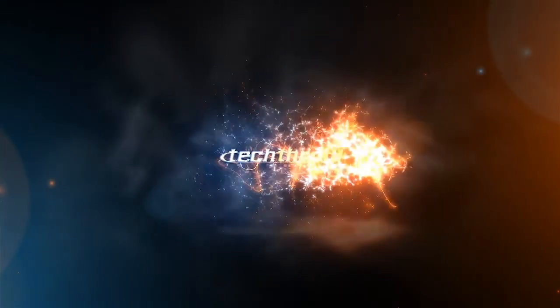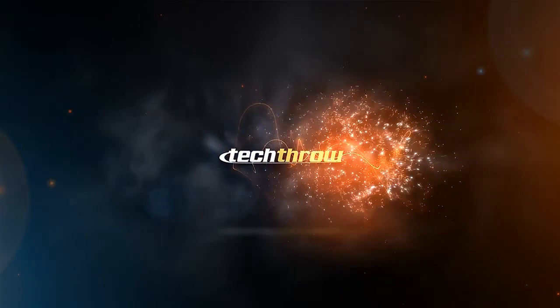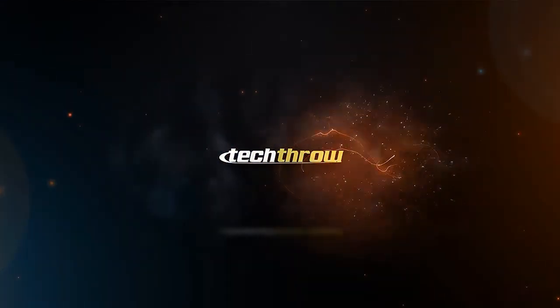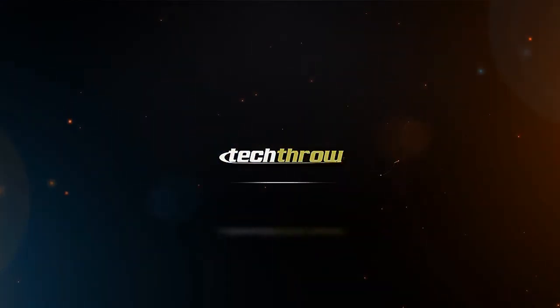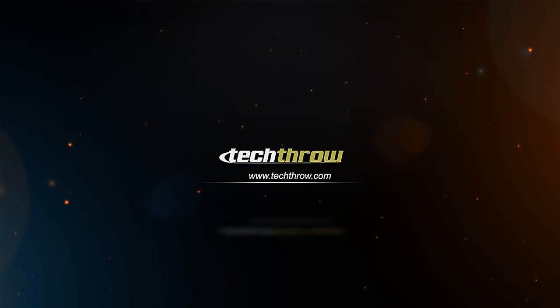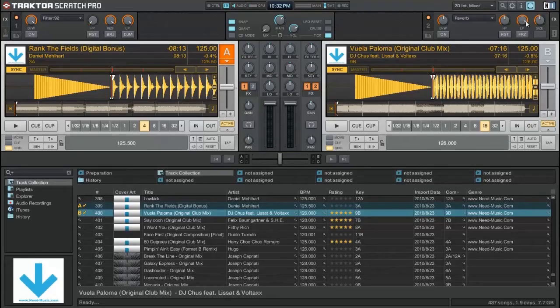Hey, what's going on YouTube? This is Will with Tech Throw and we have another software tutorial for you today. All right guys, what's going on? This is Will with Tech Throw and today we're going to be taking a look at Native Instruments Traktor Scratch Pro.